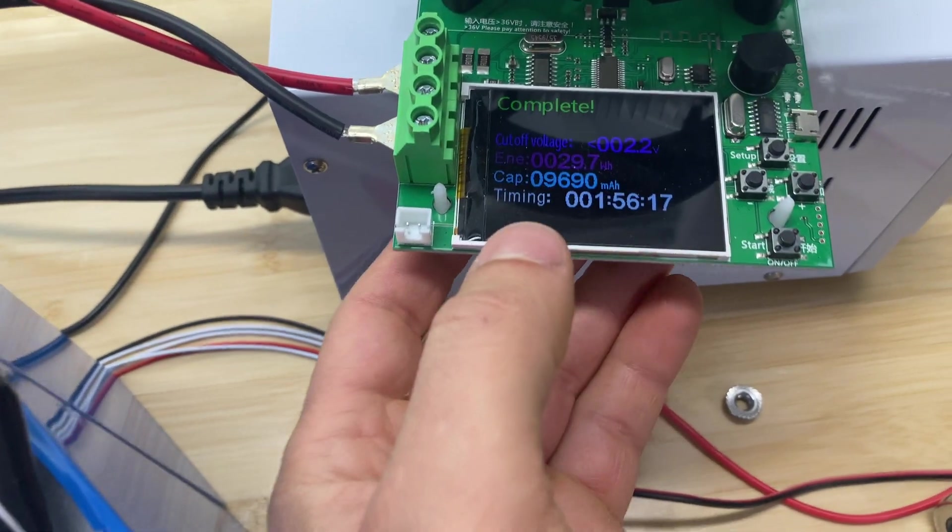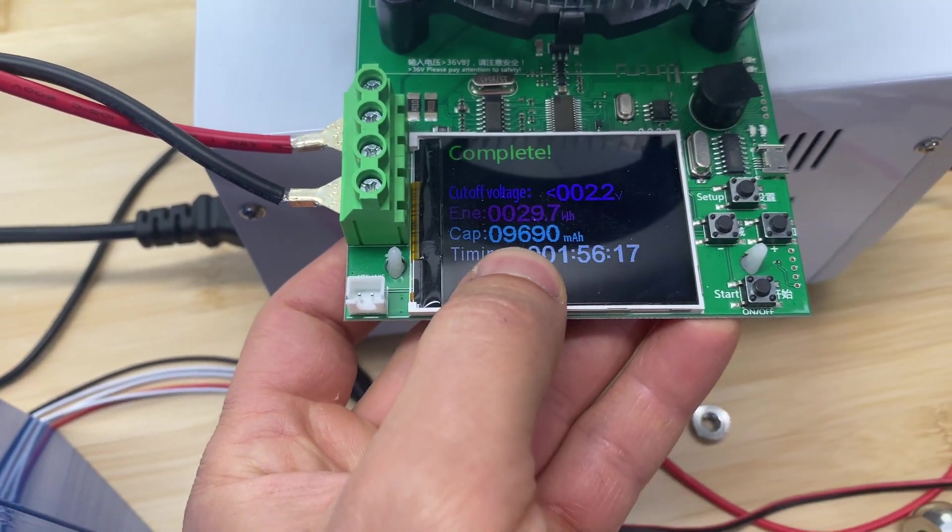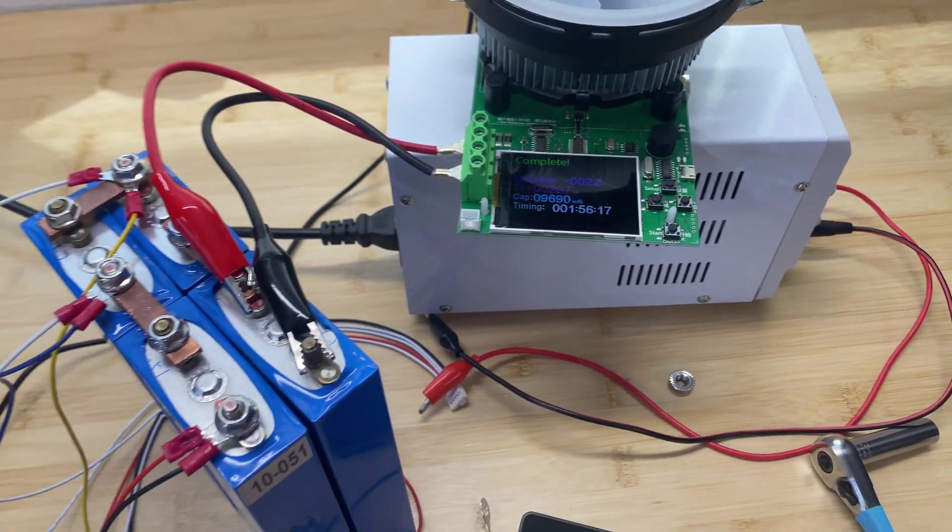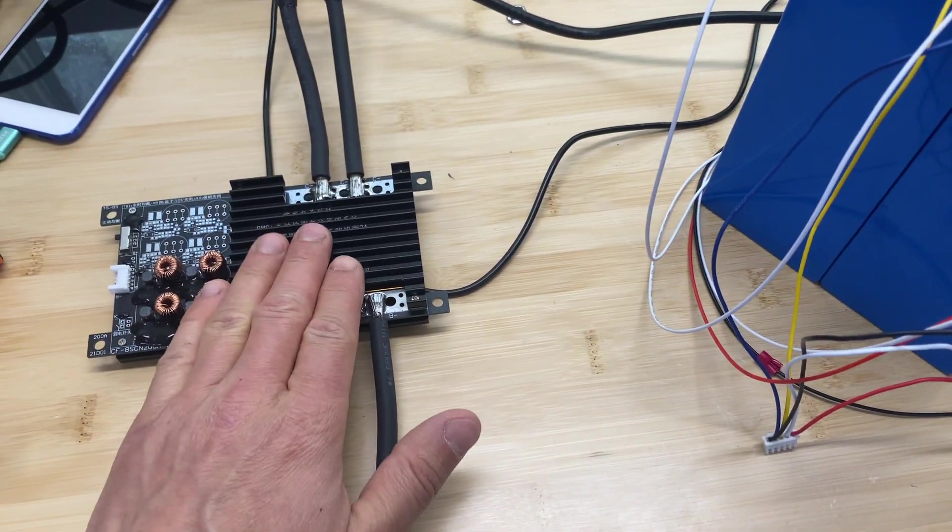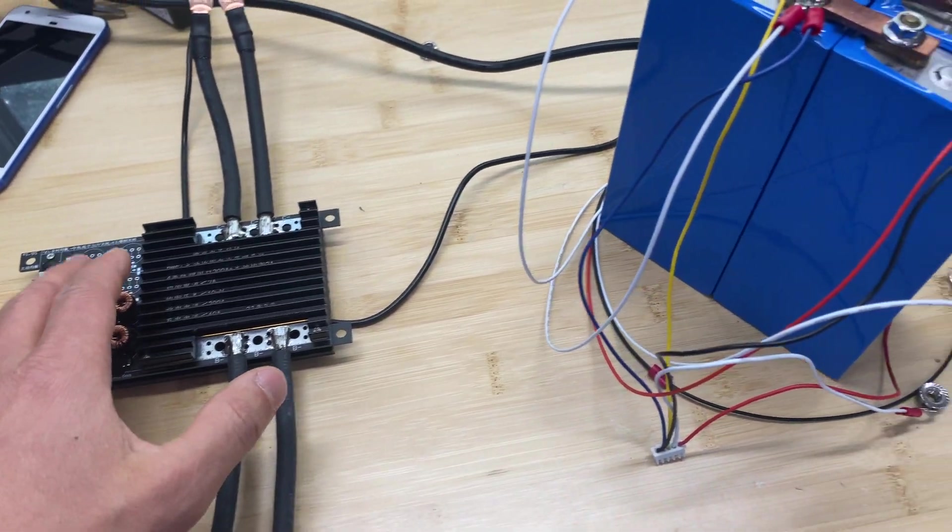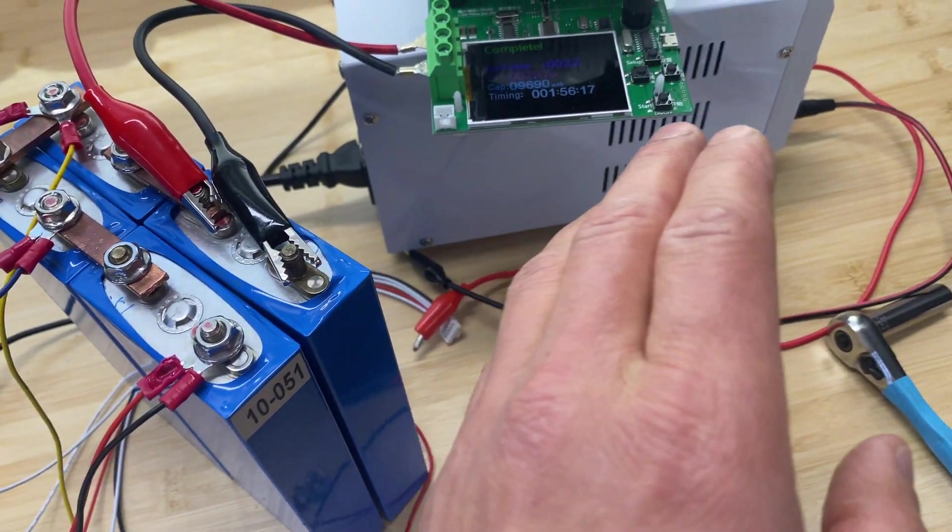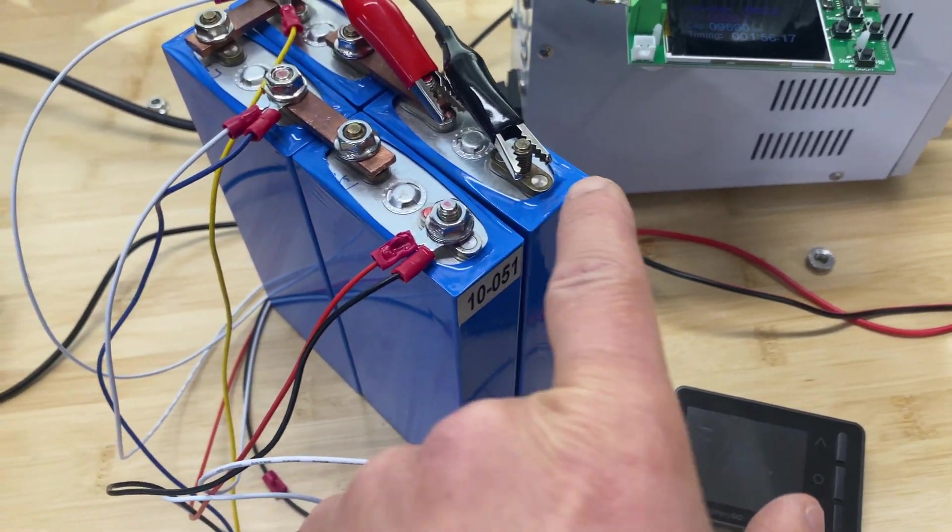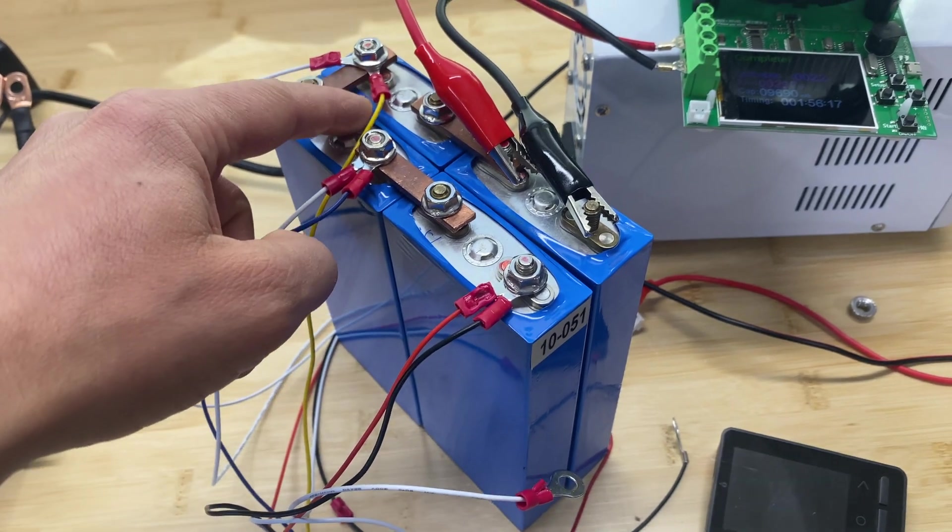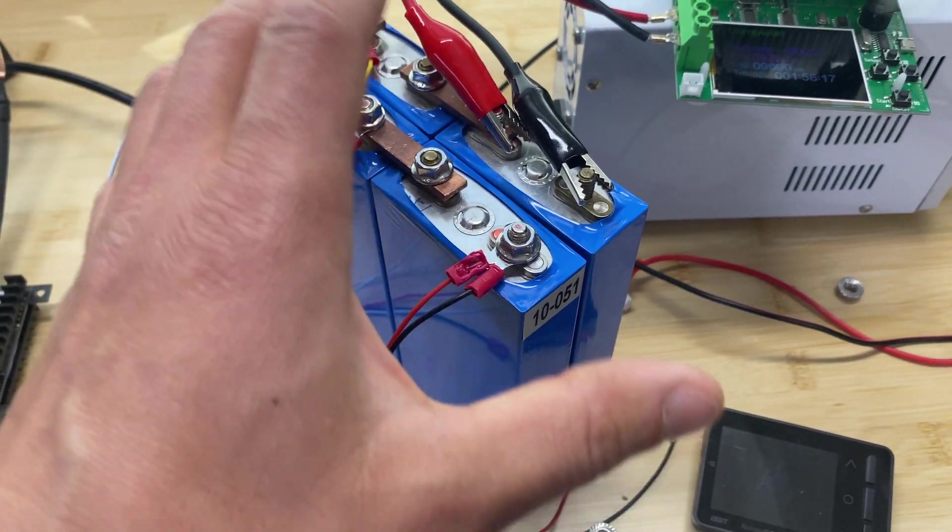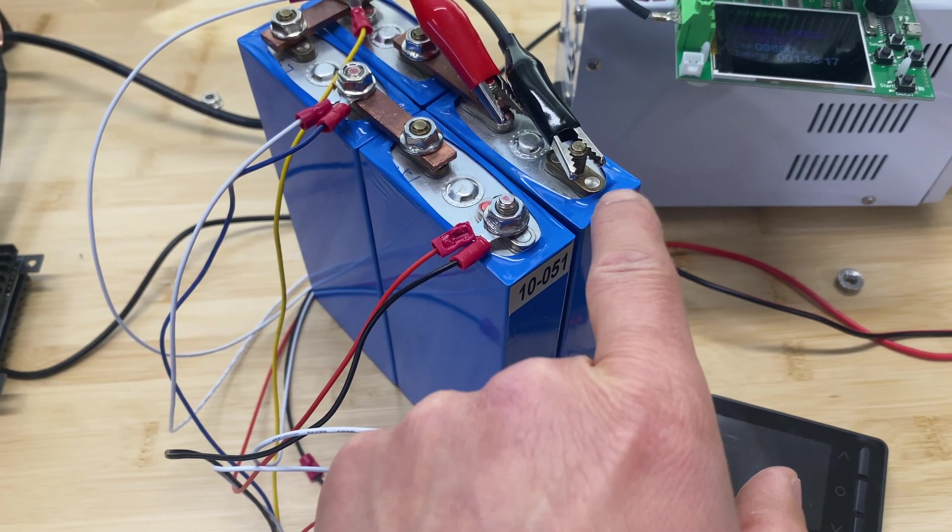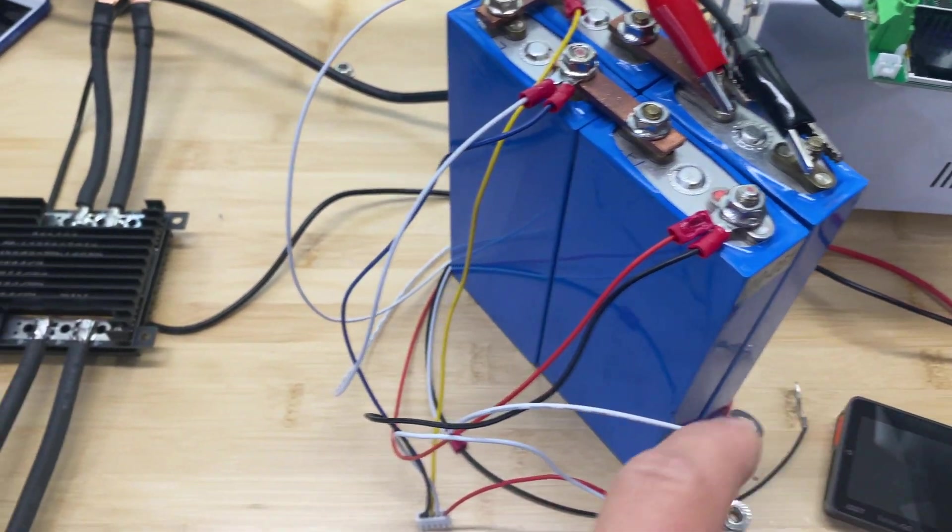And here's the results of capacity test after two hours, we pulled from the cell 9.7 amp hours. And just to confirm, if we were going to use a BMS without active balancer at this test, we're going to see close to zero amp hours because all other cells were fully charged and the BMS will not allow charging the entire pack and especially not allowed to charge this cell.